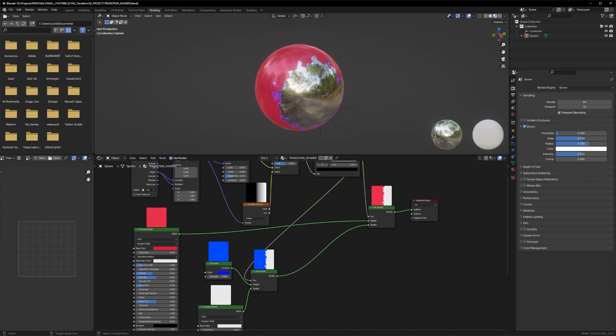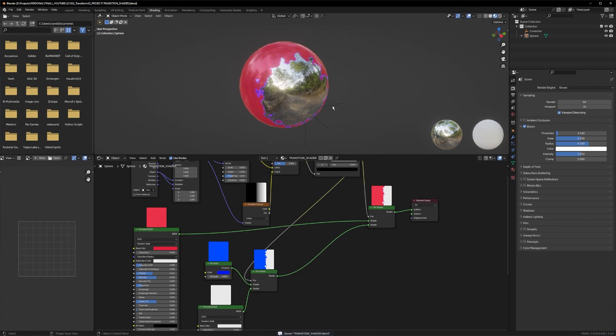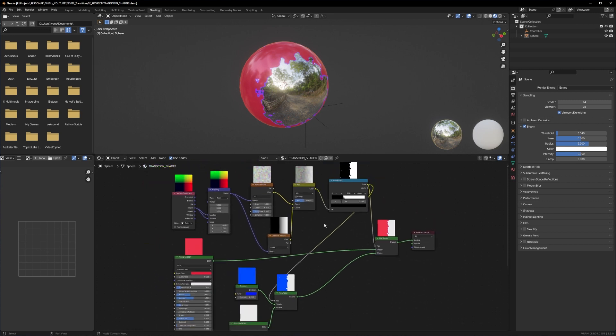You can save it in a separate file and append it into your project, and we will do just that. Let's switch over to a car scene and apply the shader on our car paint and get the transition going.